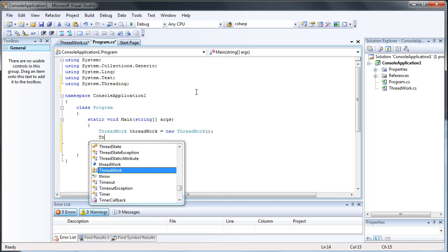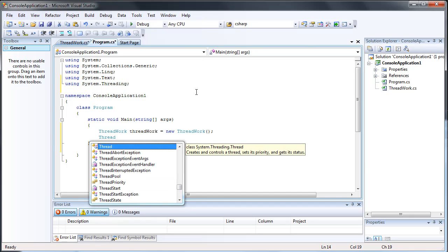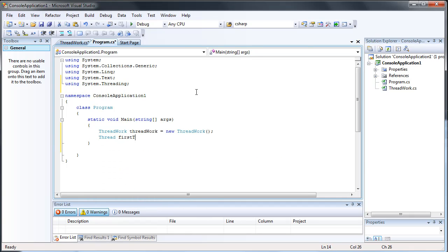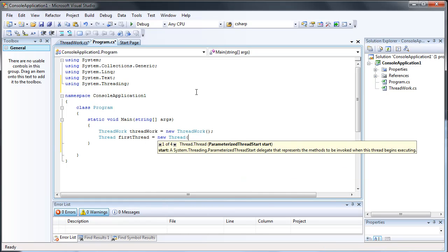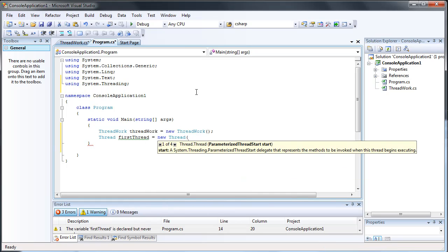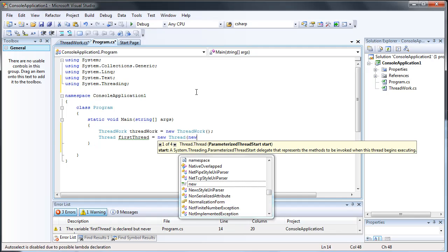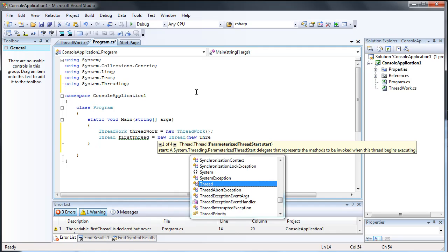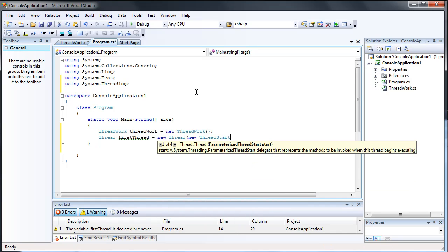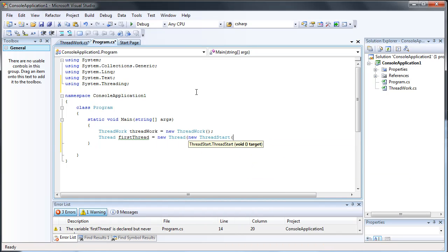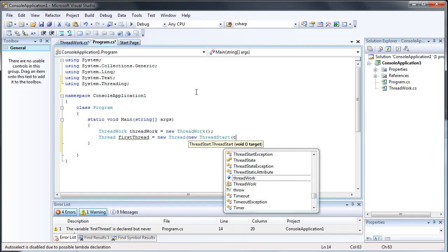Let's go ahead and create our first thread. 'Thread firstThread = new Thread', then we do 'new ThreadStart'. And then our target is a method — we're going to be using a method in the ThreadWork class, so 'threadWork dot...'.